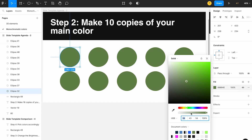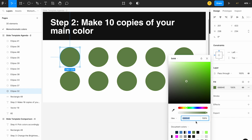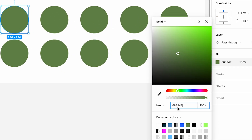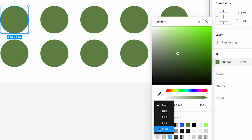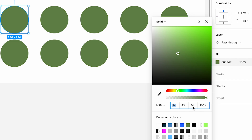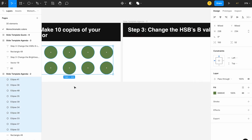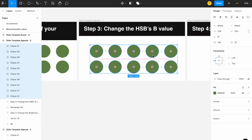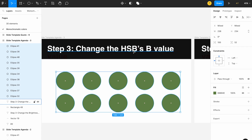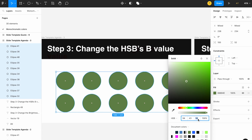If you go here and check it, the color will typically be shown in hex code. My hex code is 688940. You just have to go to HSB — H, S, B — where you'll see the brightness value. B stands for brightness. Currently B is 54.